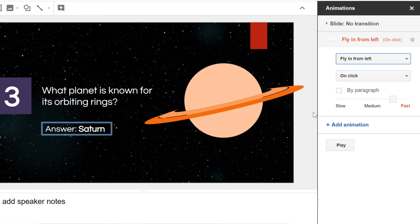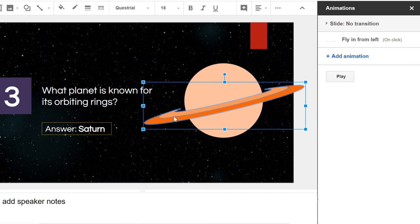If you want to add more animations to the slide, you can select an object and click Add Animation.